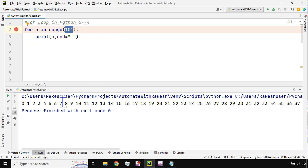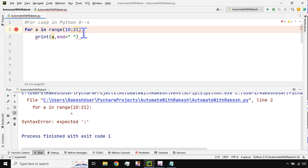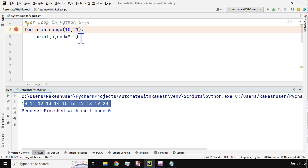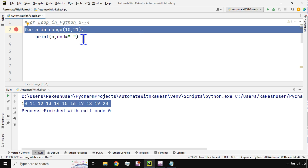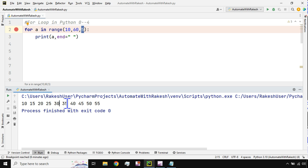What if I want to print from a specific range, say 10 to 20? I write 'range(10, 21)' - one extra number at the end - and it prints from 10 to 20. You can also add a step value: 'range(10, 60, 5)' will print 10, 15, 20, 25, 30, 35, 40, 45, 50 - jumping by 5 each time. This syntax is very useful to know.